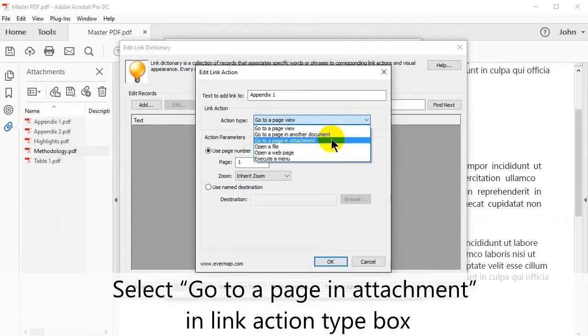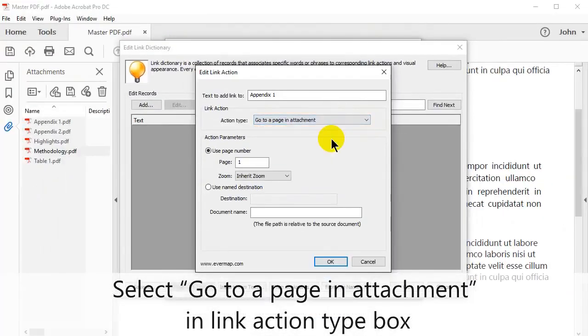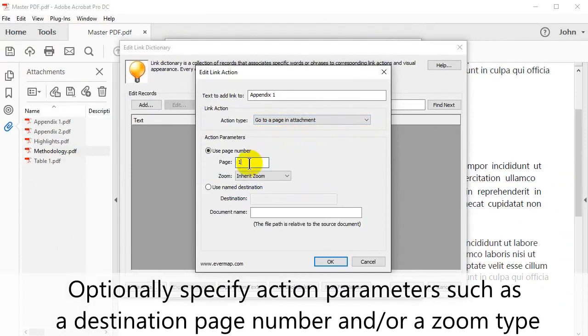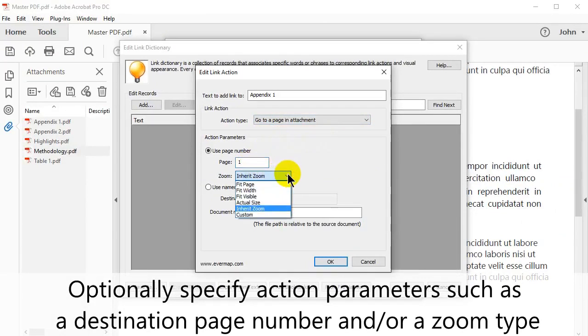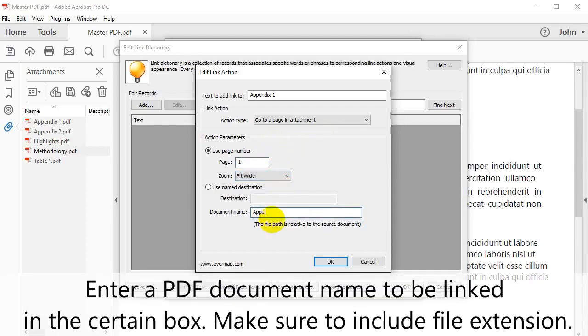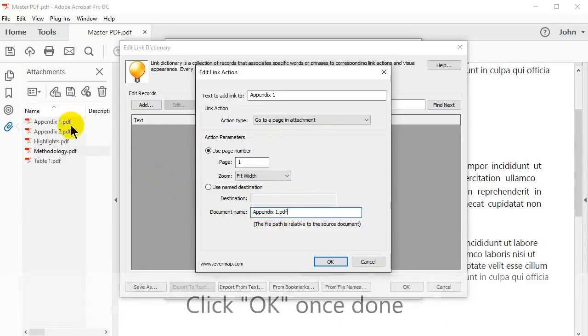From the Link Action menu, select Go to a page in attachment. At this point you can optionally specify some action parameters such as a destination page number or a Zoom type. Lastly, enter a PDF document's name to be linked to. Make sure to include the file extension. Click OK once done.